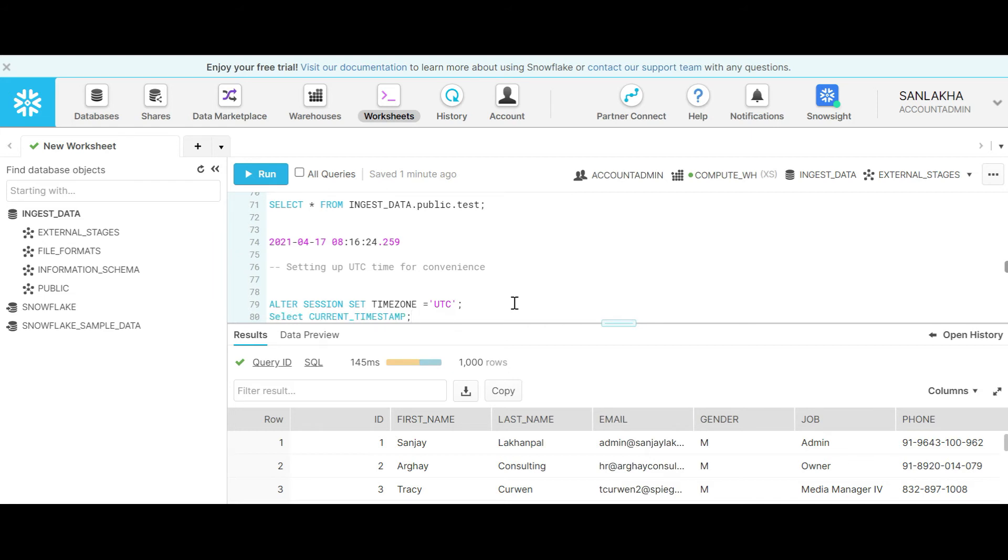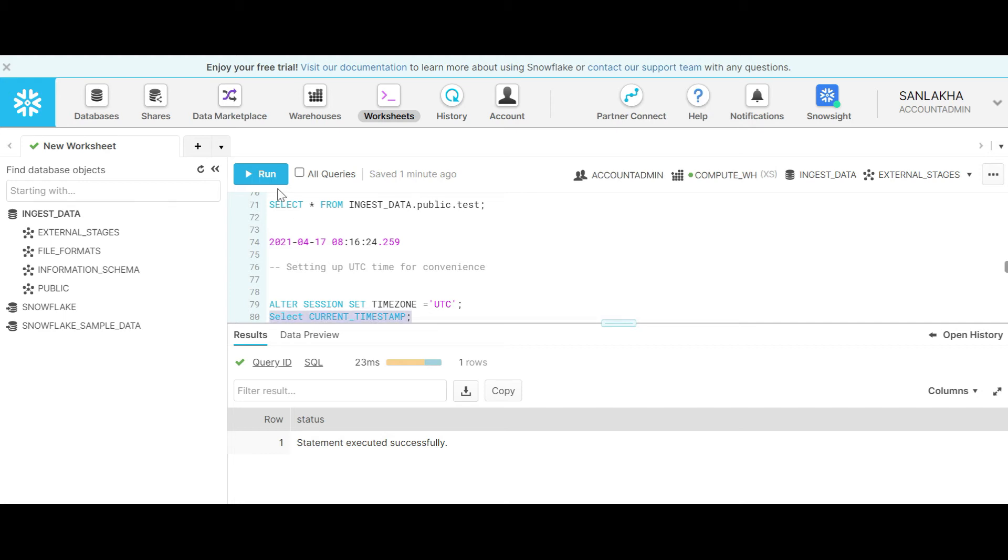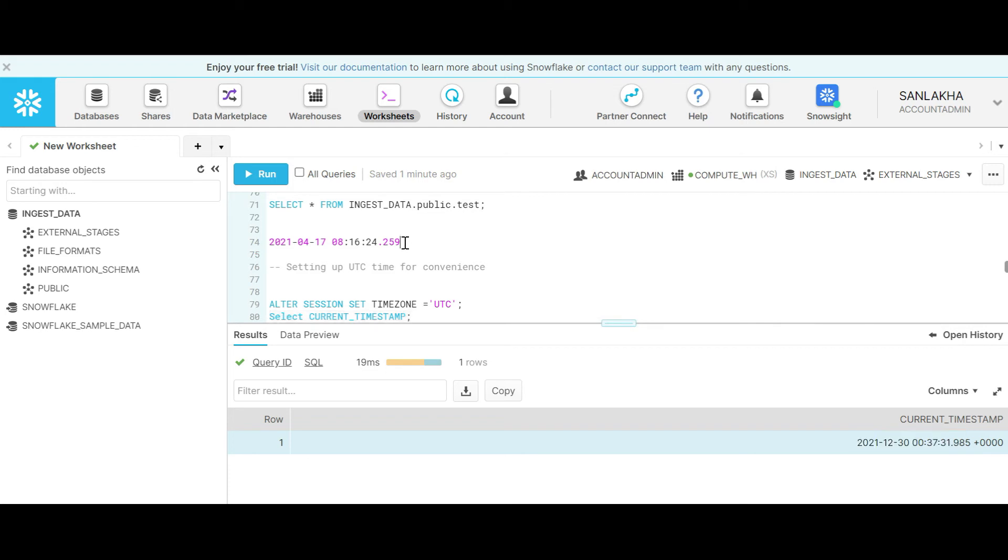Before using this timestamp feature, let's set the timezone to UTC so that we are all on the same page. As we know we have done a select star and data is what we are expecting. In order to look back in time, let's first take the current timestamp. You can see here this is the current timestamp as per UTC. Let's copy and paste this here.